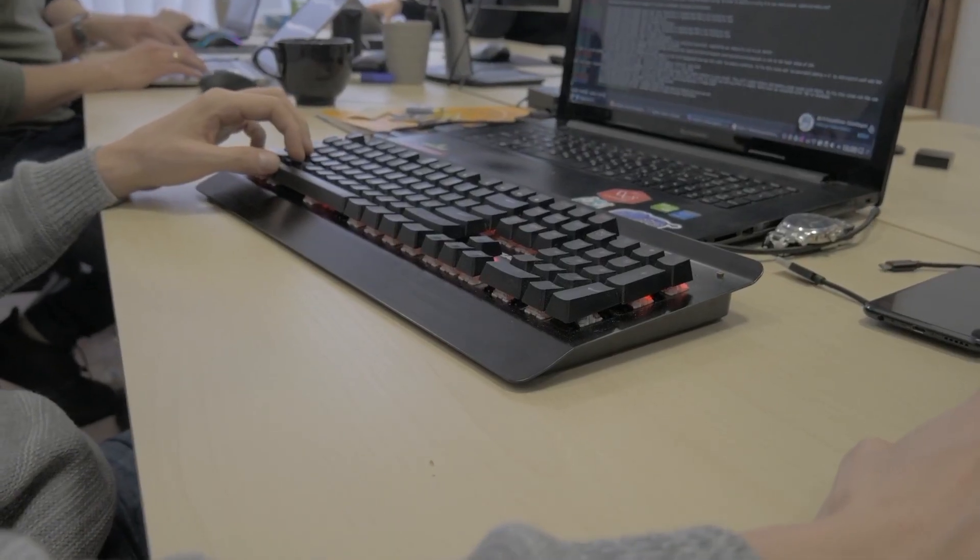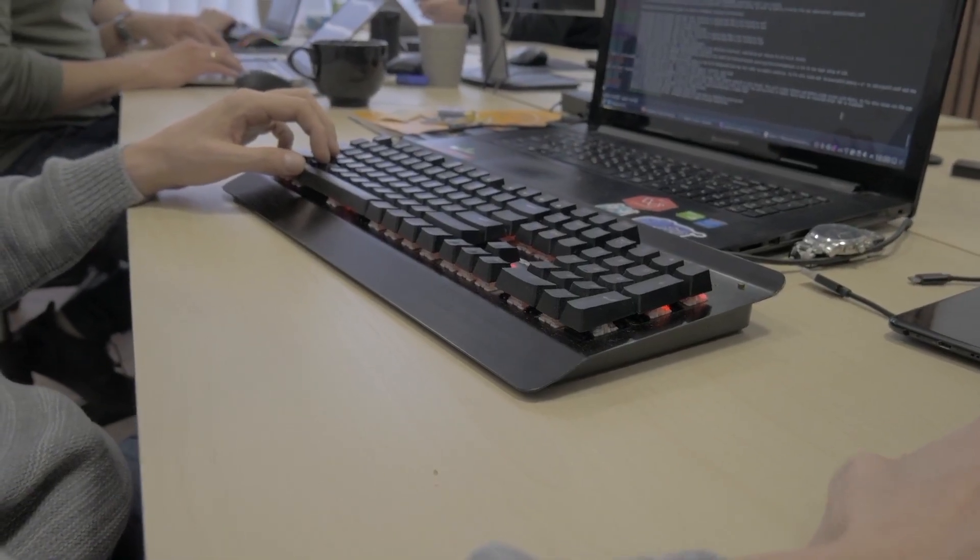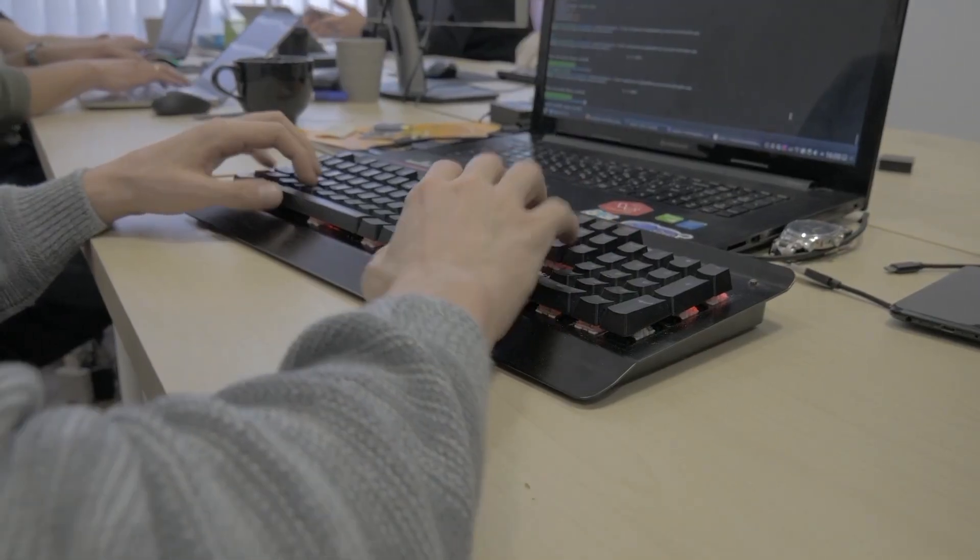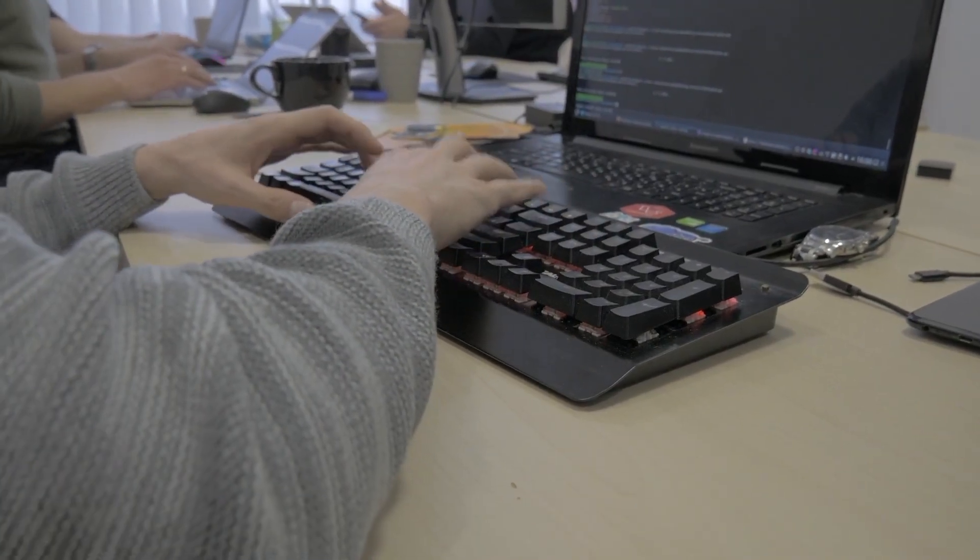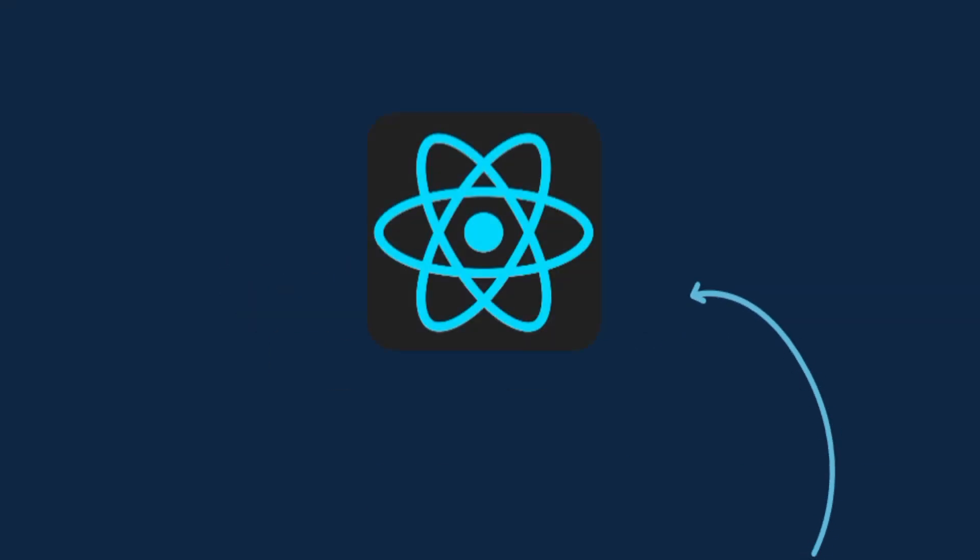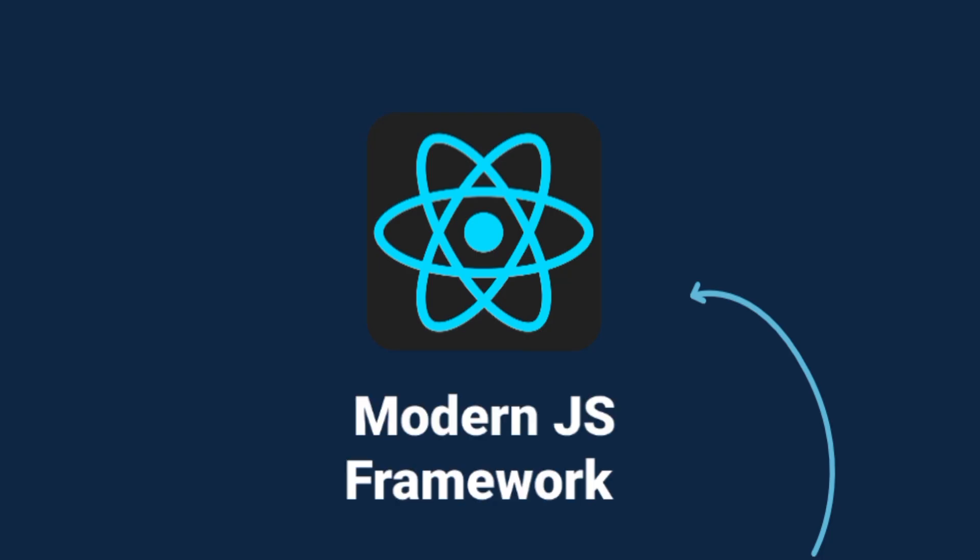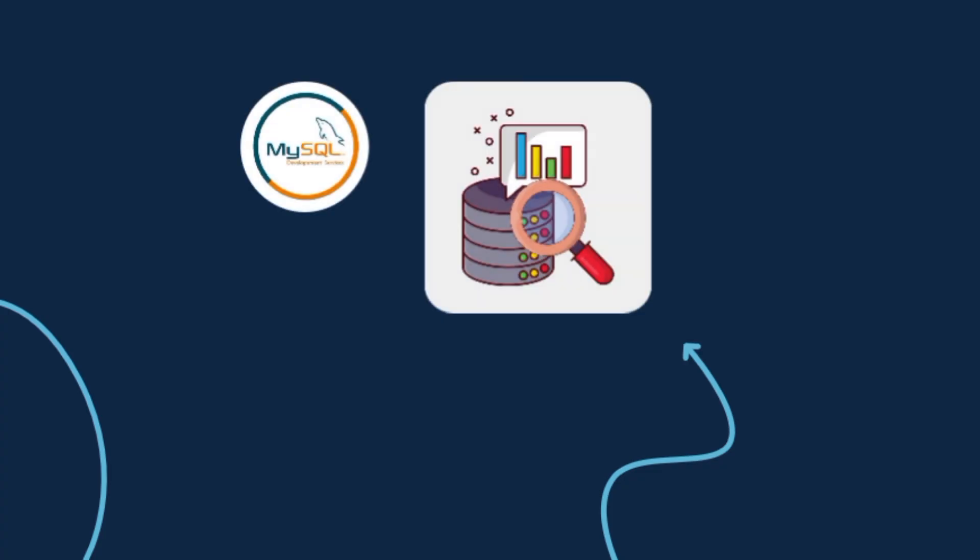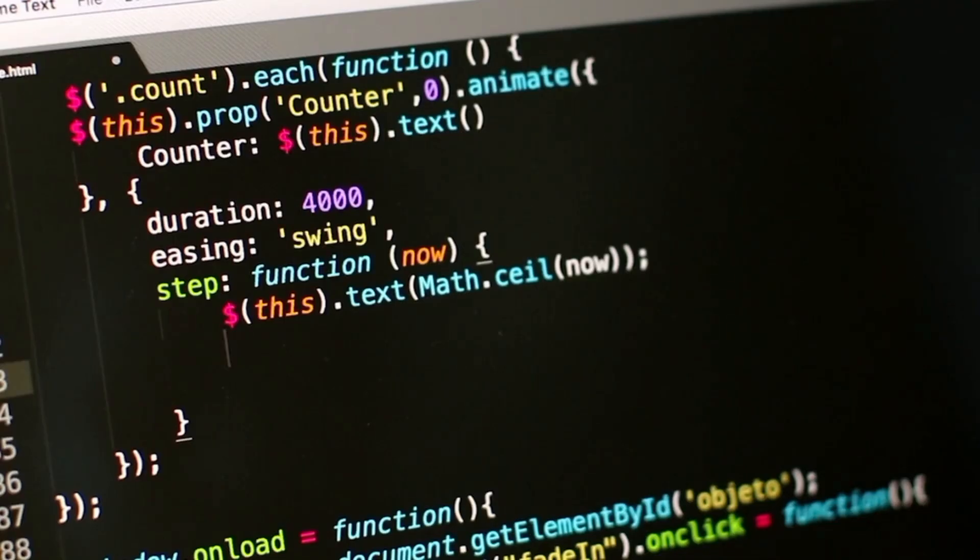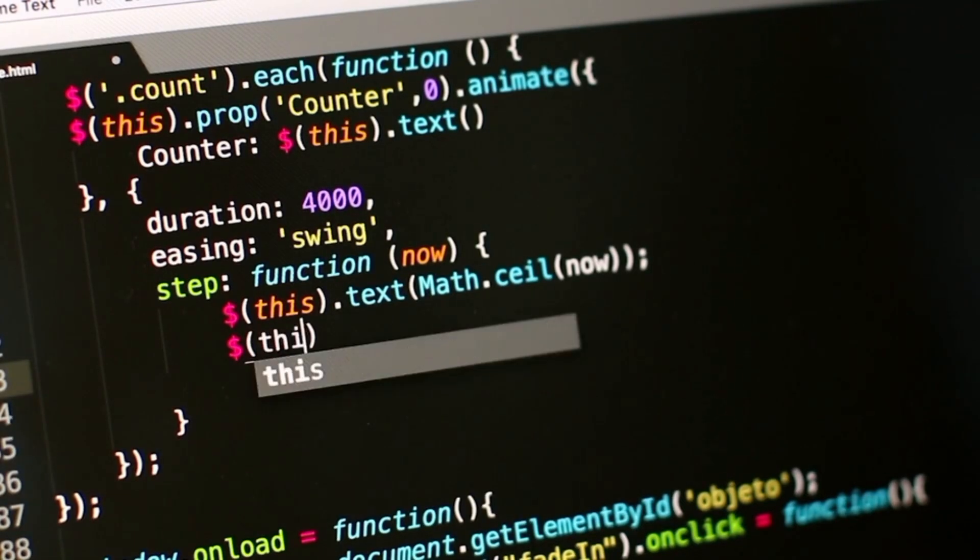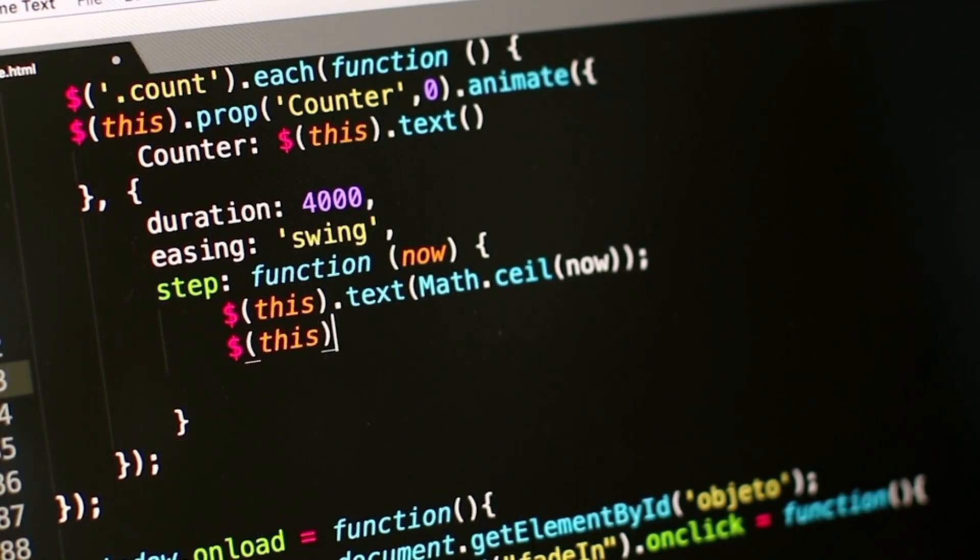Alright, once you've built your first website, you're no longer a beginner. You're ready to go deeper. Here's what that looks like. React. A modern JavaScript framework that helps you build fast, interactive websites and apps. Databases. Tools like MySQL or MongoDB that store your data. Imagine building a blog where posts don't disappear when you refresh. That's because of databases.